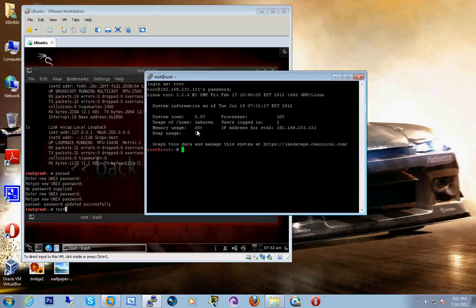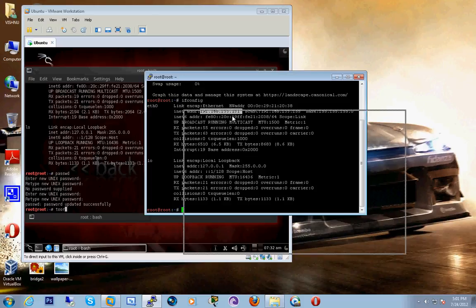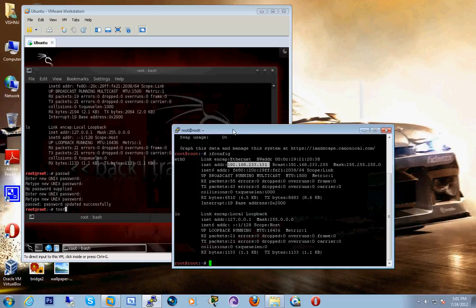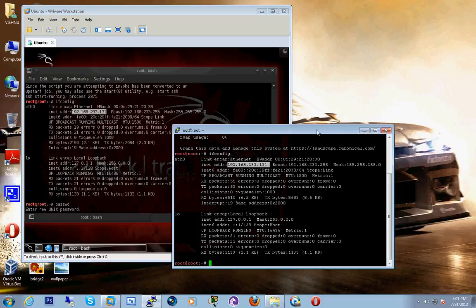Let's confirm that we have connected to the correct machine by using ifconfig. Perfect, the IP address of this machine and PuTTY are the same, so we have connected successfully.